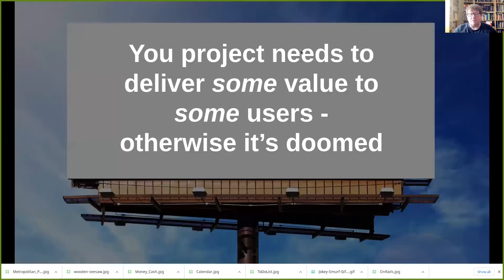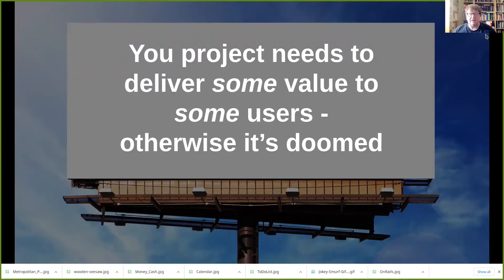So this is the point that I want to make this week. Your project — your software development project — needs to be delivering some value to some users, otherwise it's doomed. This is a question that you should always be asking yourself about your project: who are the users and what value are we delivering to them?